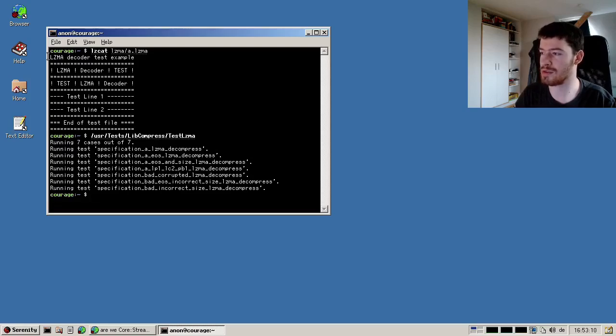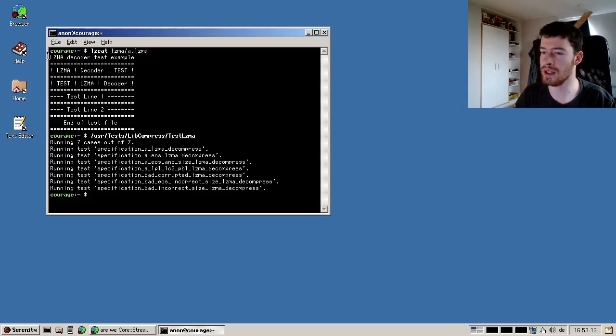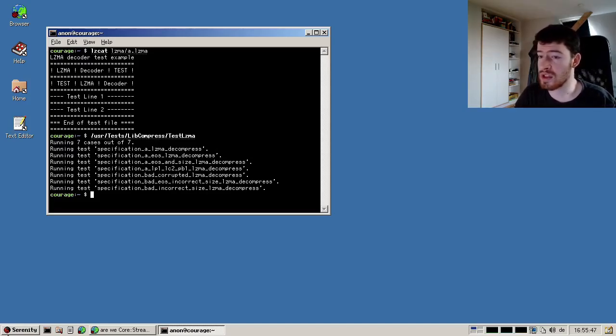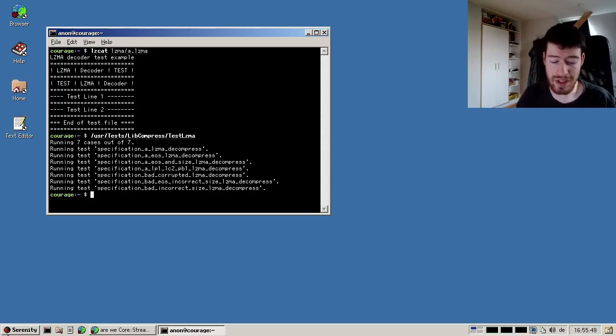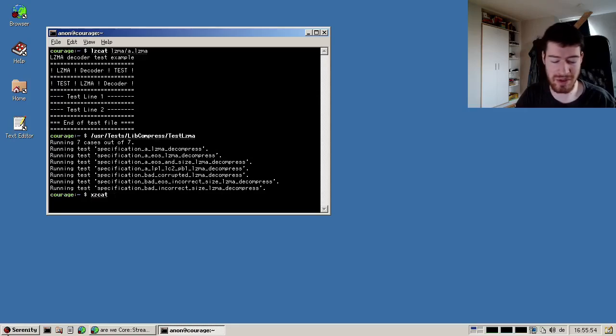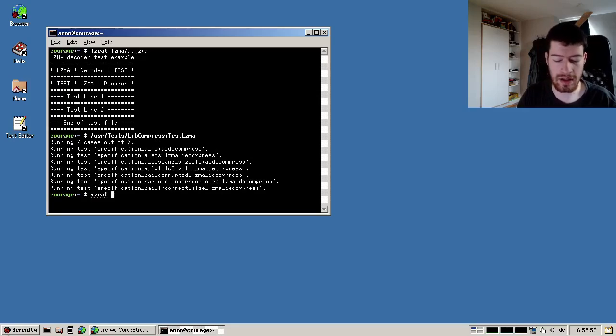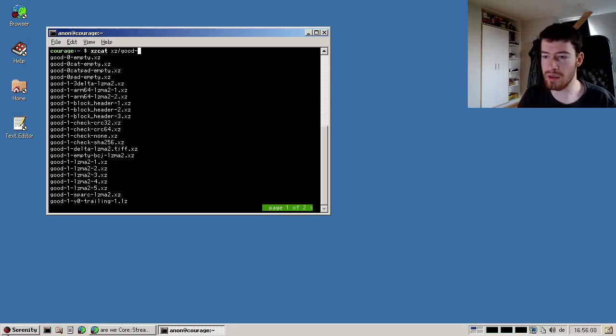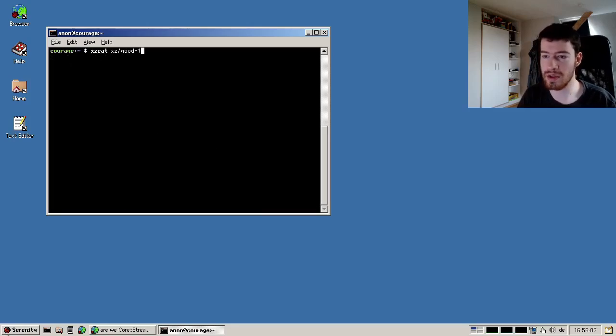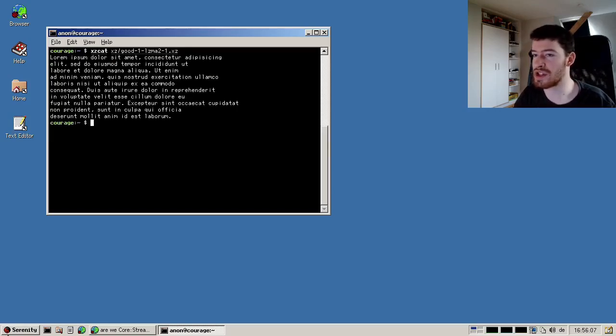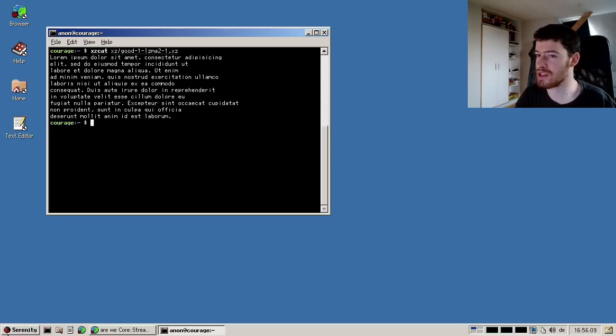The same also works for XZ. For that we have xzcat, which is basically the same as lzcat but for XZ compressed streams. We've also got some test files here in XZ, and then we choose, for example, one LZMA to one, and we can see it successfully decompressed the normal lipsum.